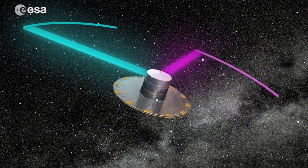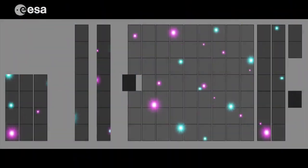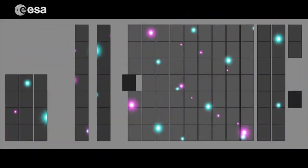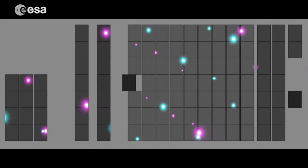As Gaia scans the sky, the light from both telescopes moves across the camera.